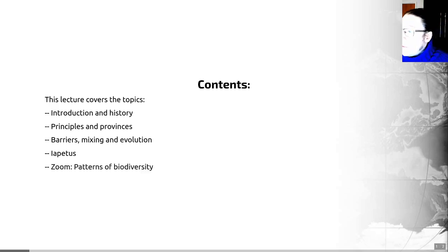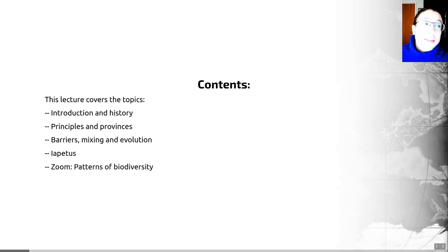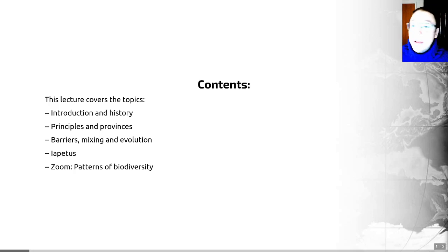In Zoom, I'm planning on us covering some of the patterns of biodiversity that we can see today and in deep time, and we can have a look at how those have changed over time.